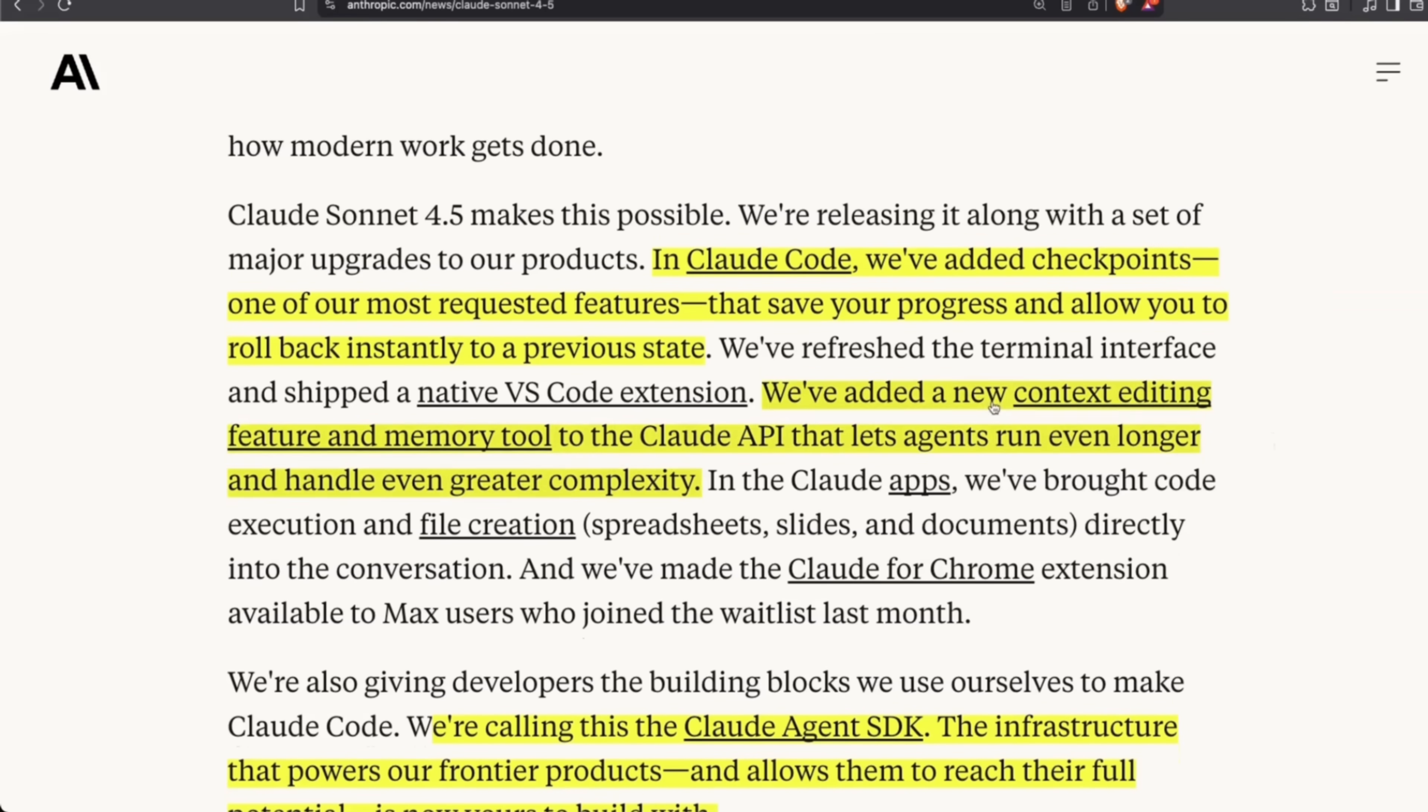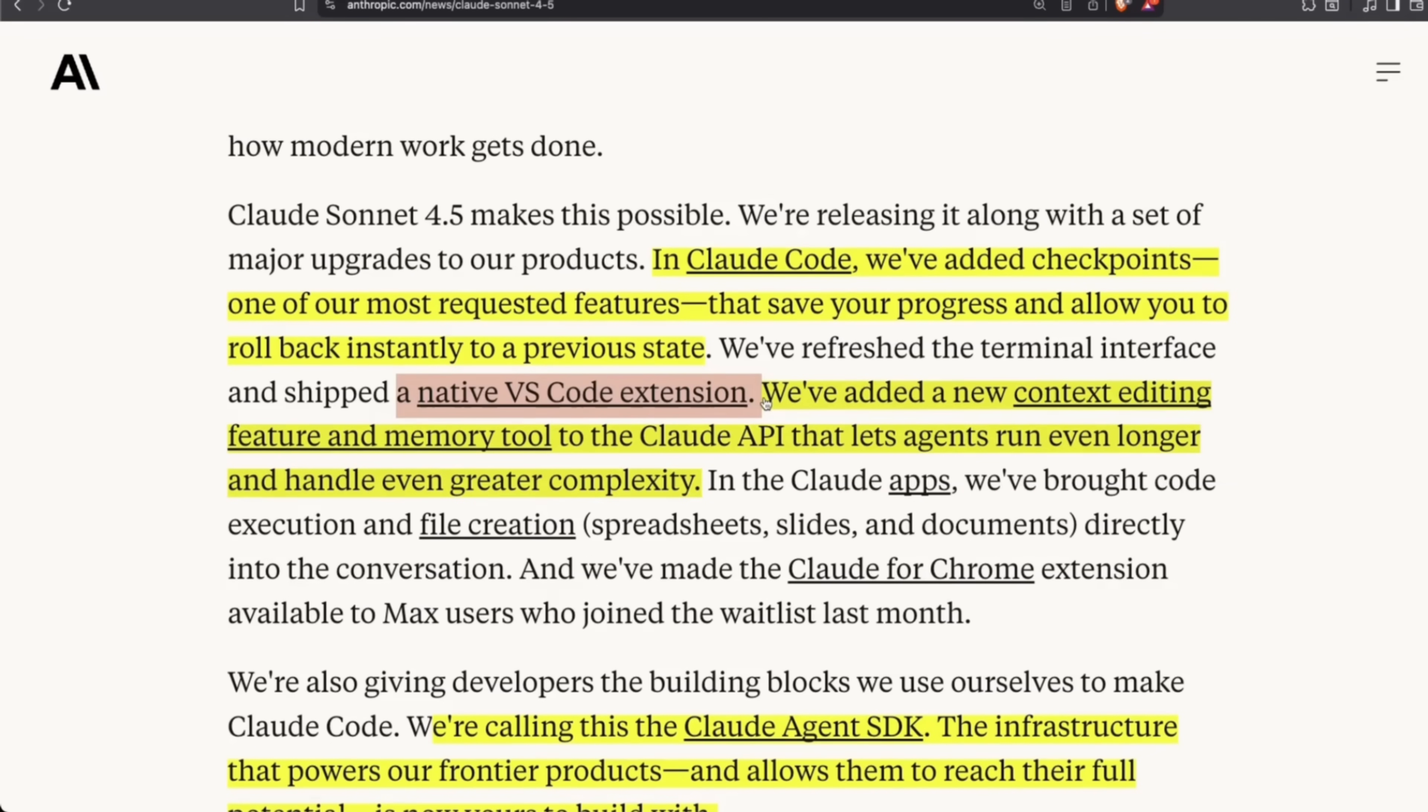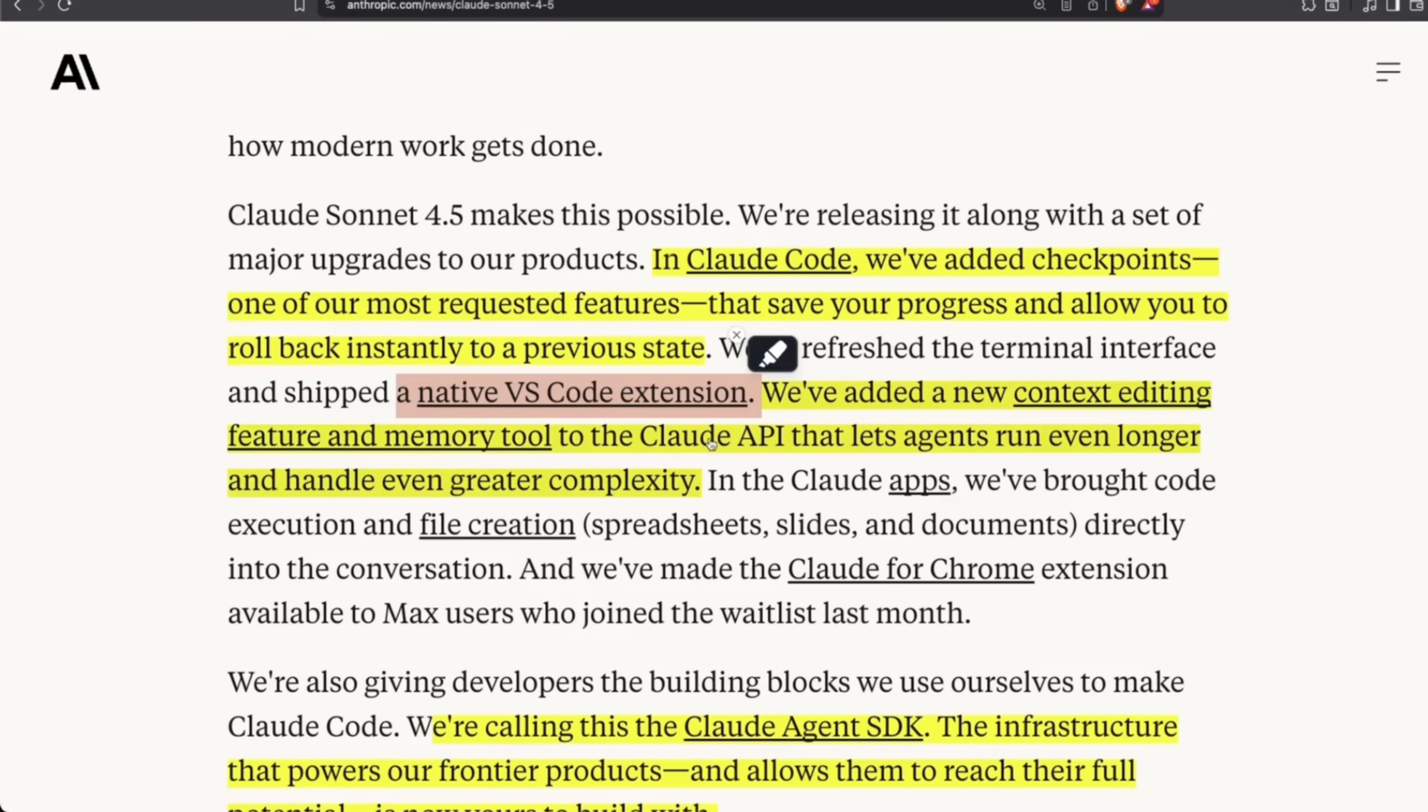Some of the updates: they have a new version of Cloud Code that has added checkpoints. According to them, this was one of the most requested features. They're also releasing a native VS Code extension, which is going to be really good, especially for people using VS Code. And now you also have a context editing feature and memory tool within the Cloud API.